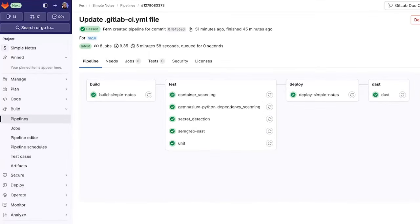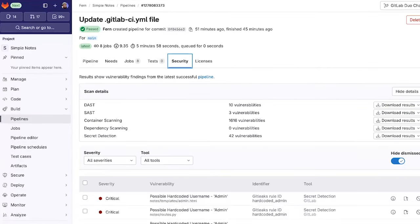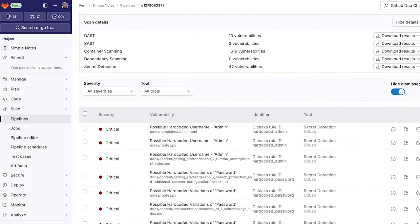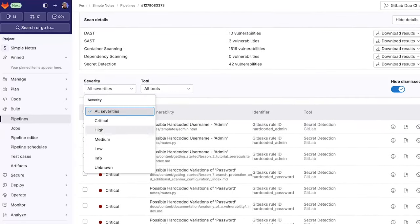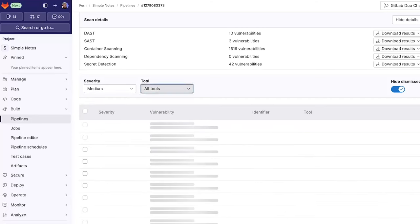Once the pipeline completes we can go to the security tab in order to see all the vulnerabilities detected within our main branch. We can sort by the severity as well as by the scanner type.